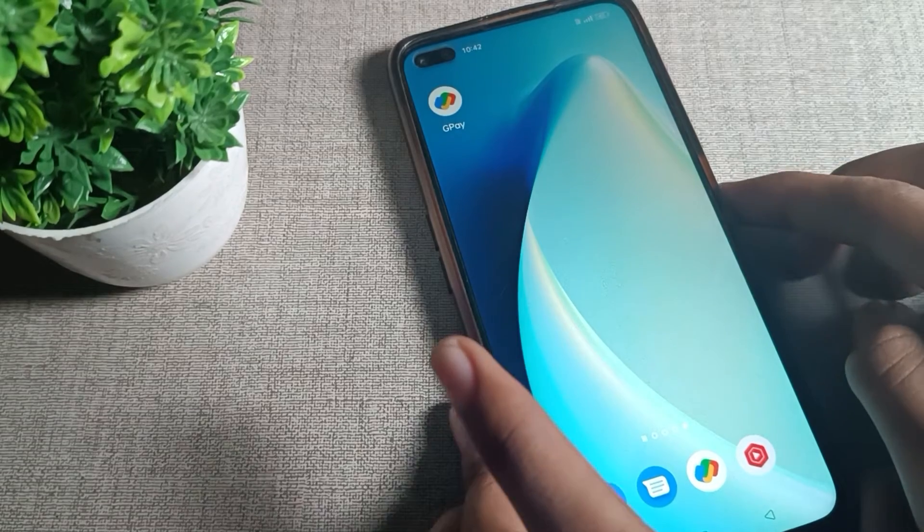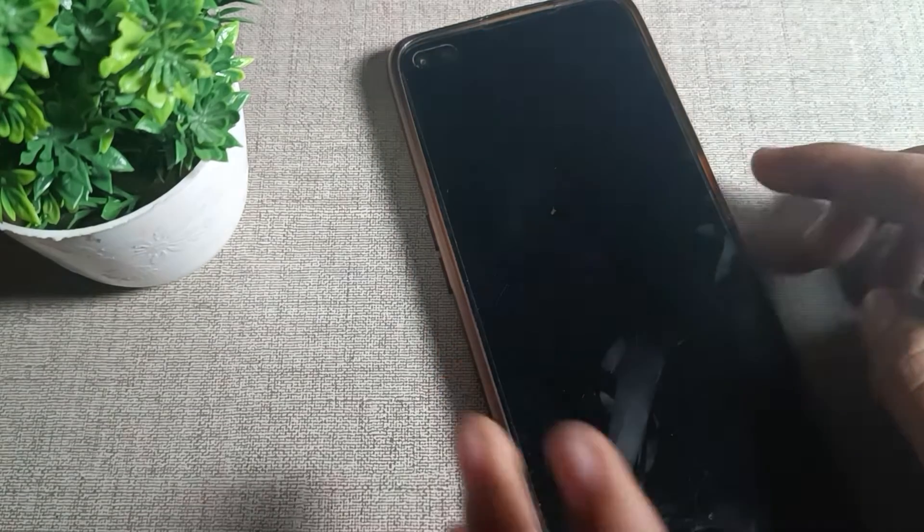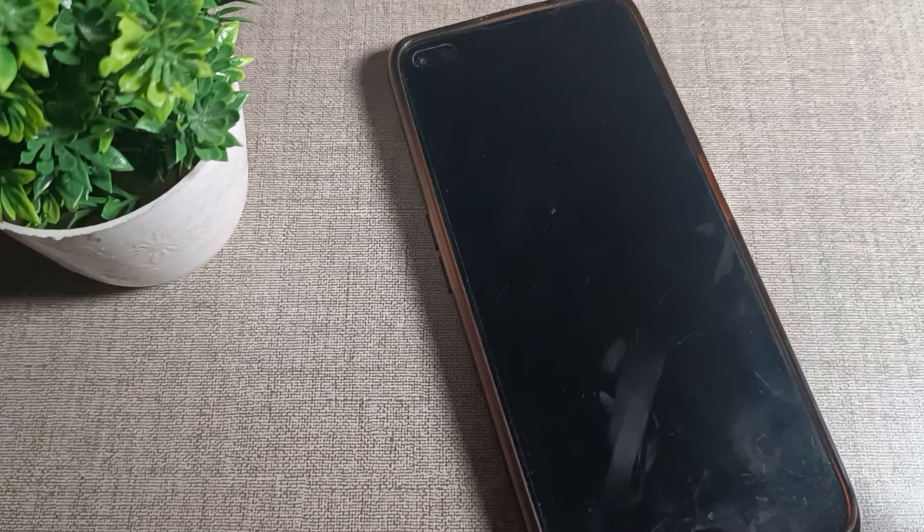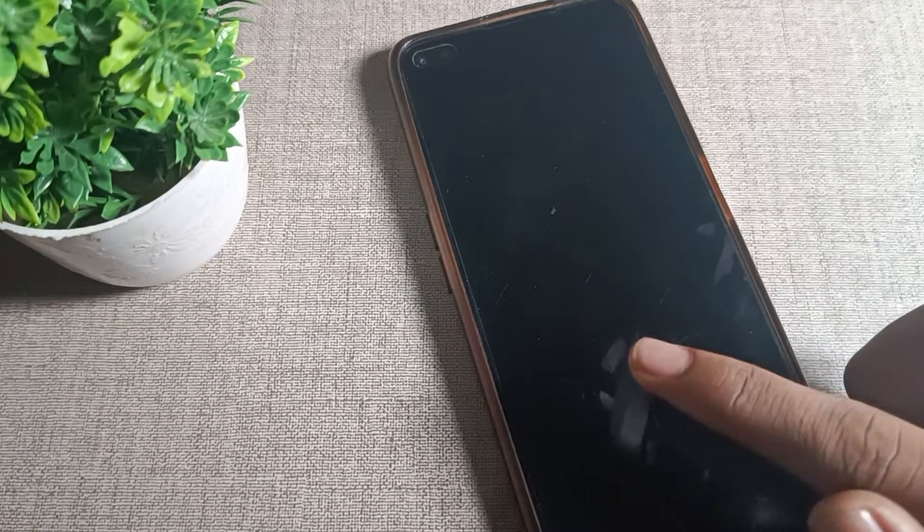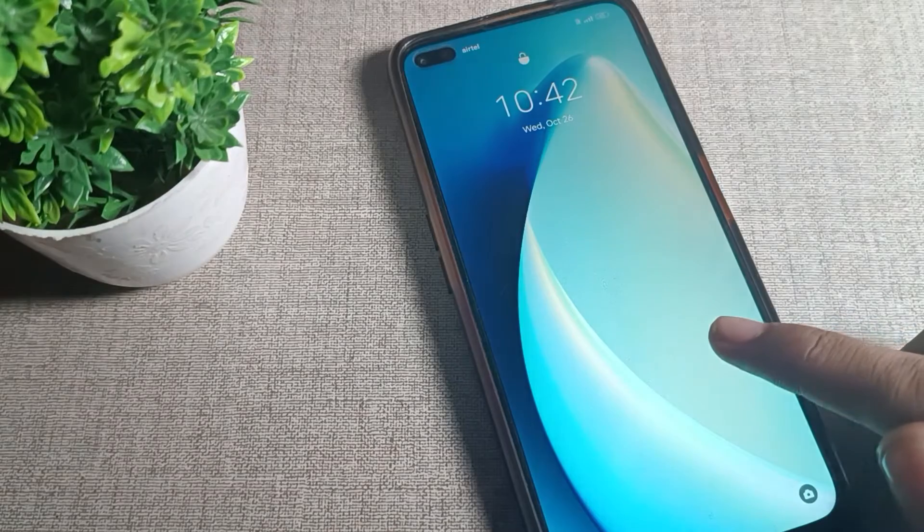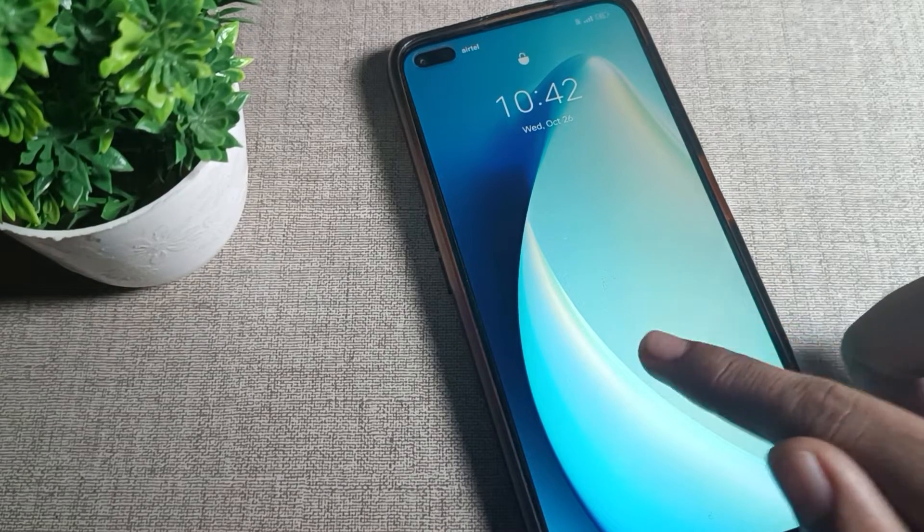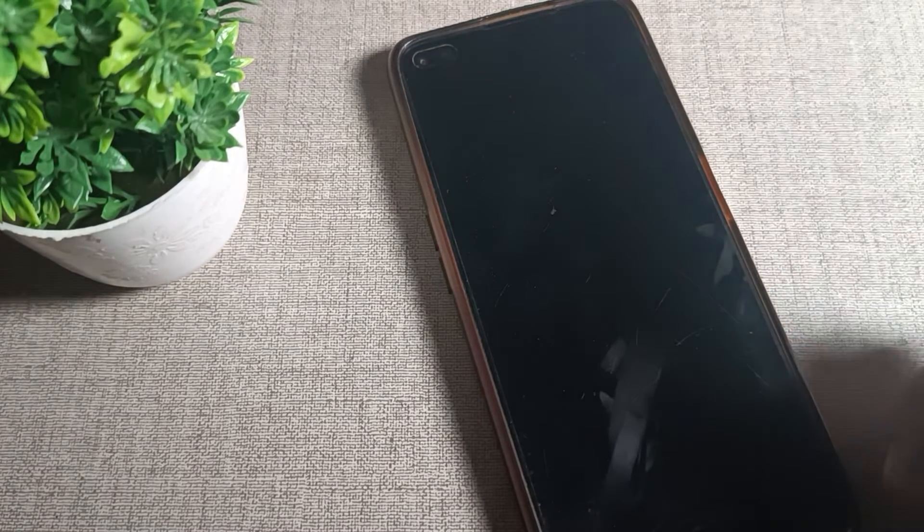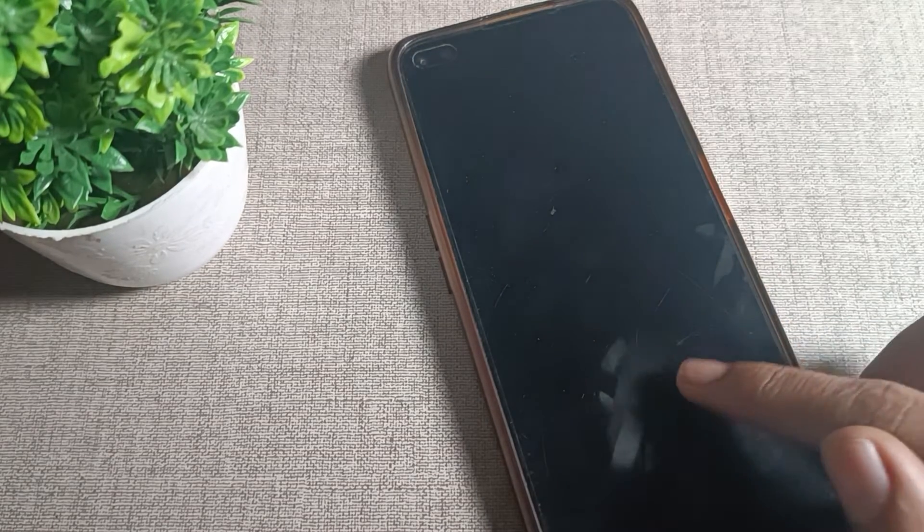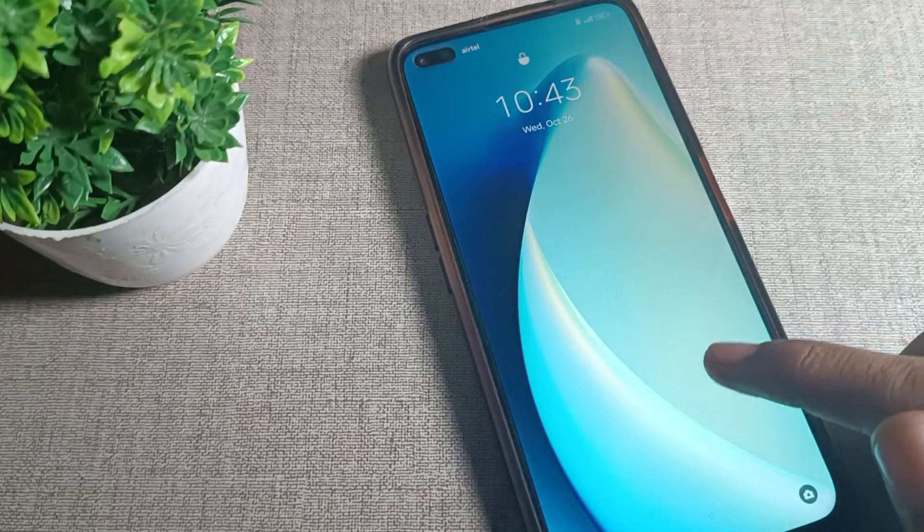Suppose your screen is off. You don't need to click on the power button. Just double tap on the lock screen and it will wake. Again, if you double tap, your screen will turn off.